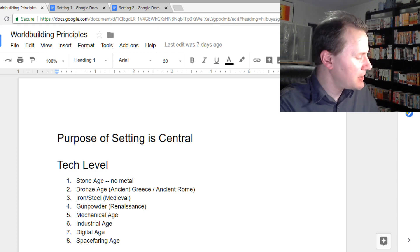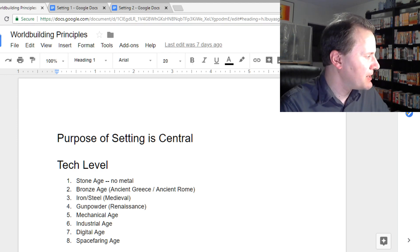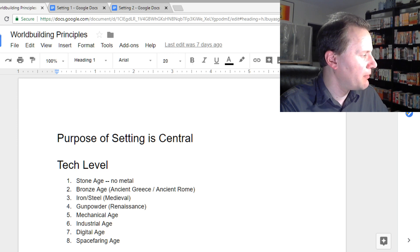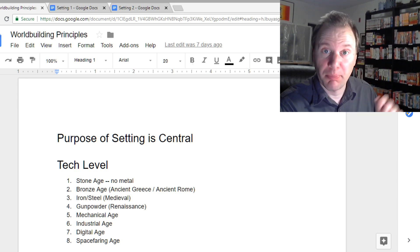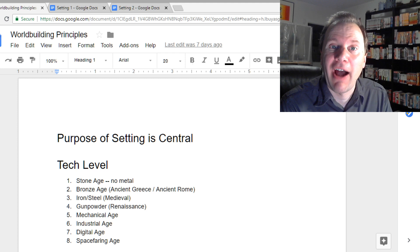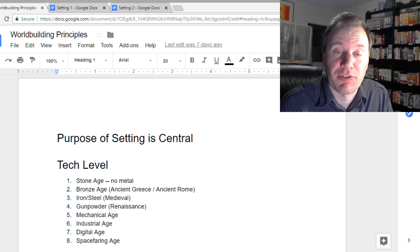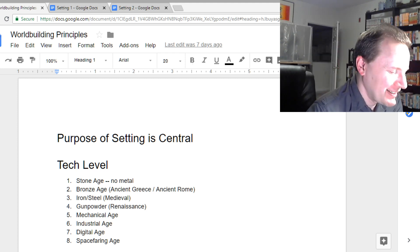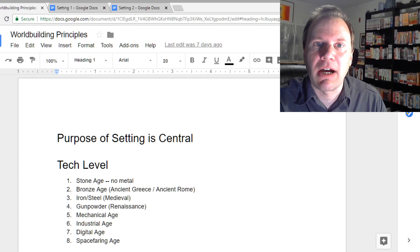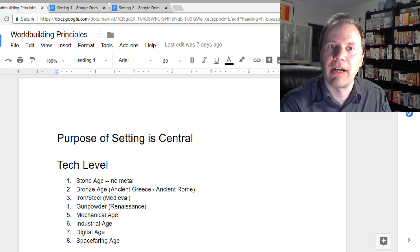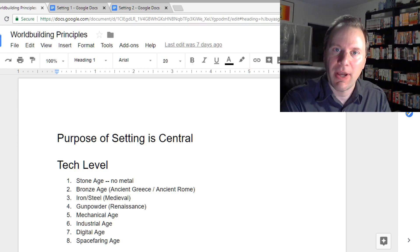A little later than usual tonight because I had a very tiring day at work. I actually planned to start at normal time, but after dinner I literally just fell asleep. We want to get into our worldbuilding for tonight, so let's go ahead and do that.